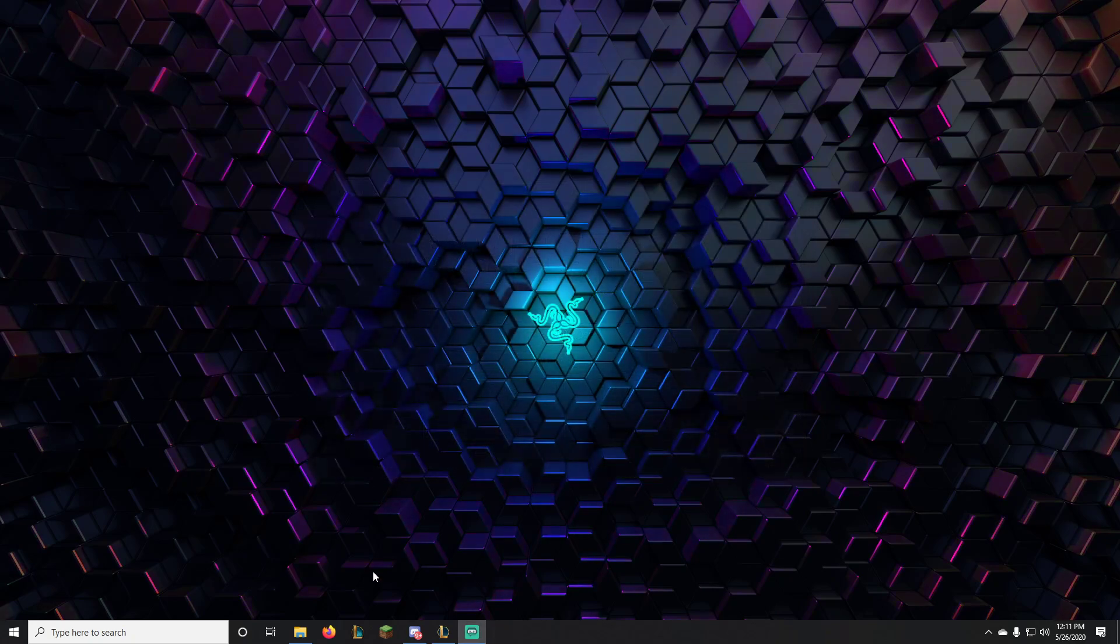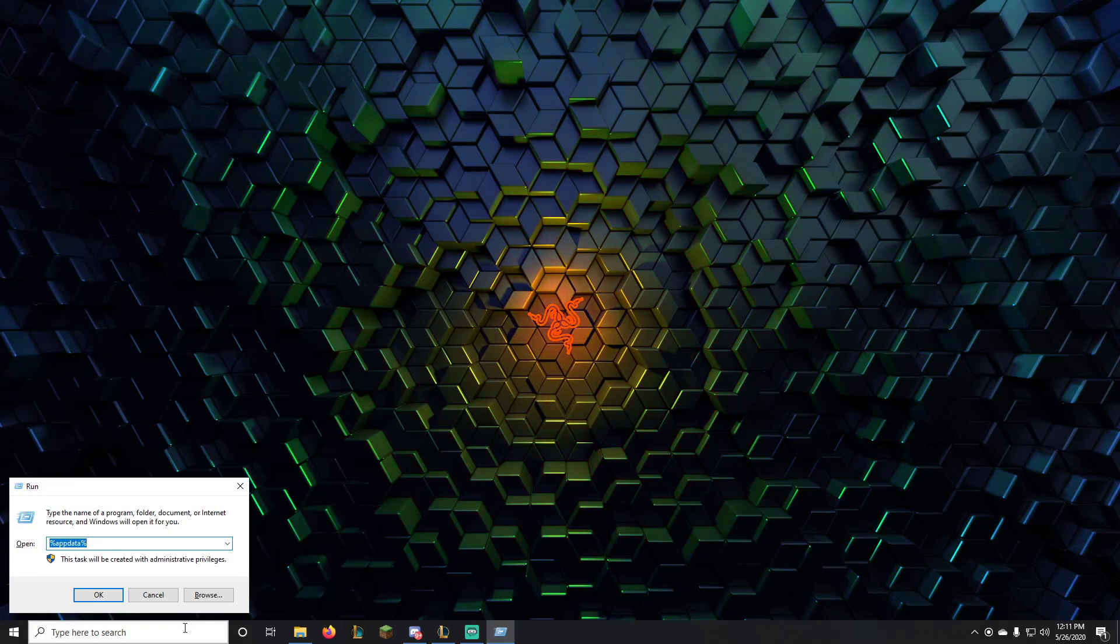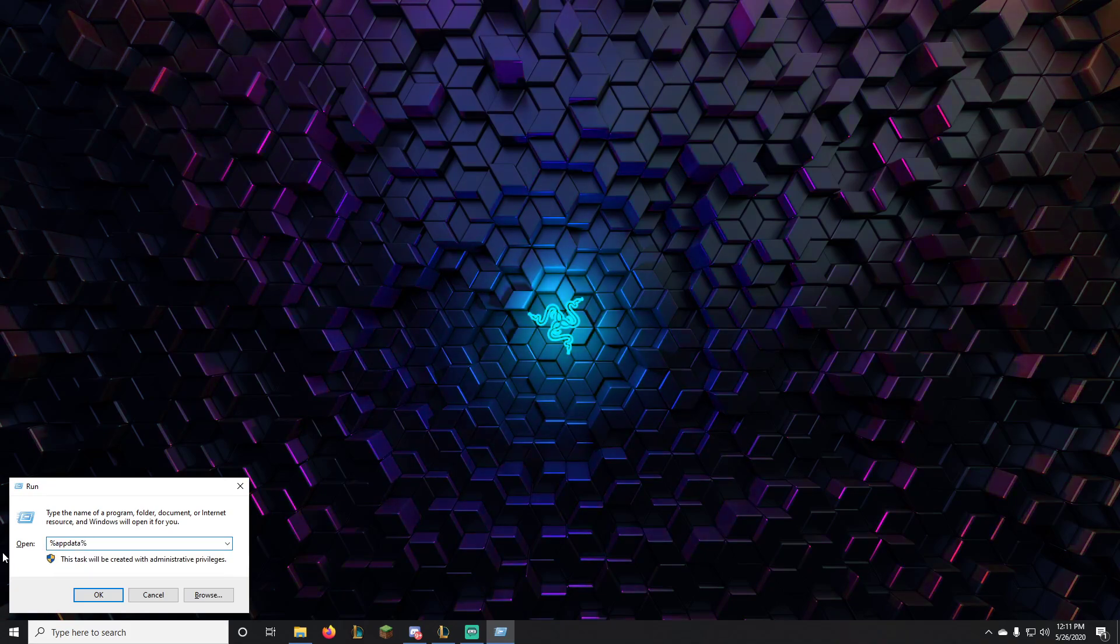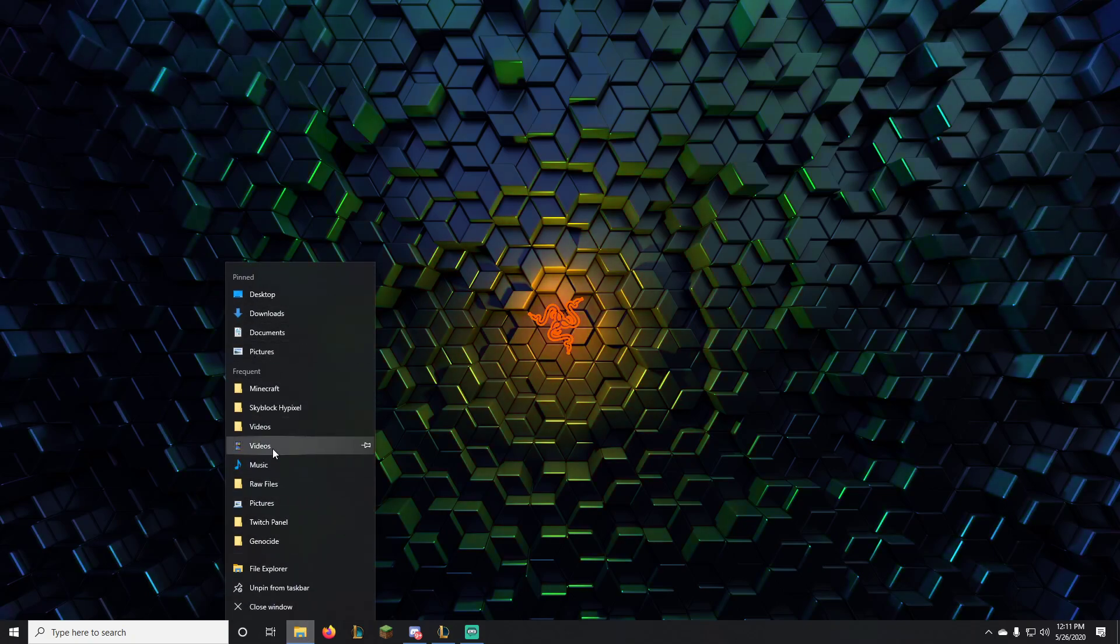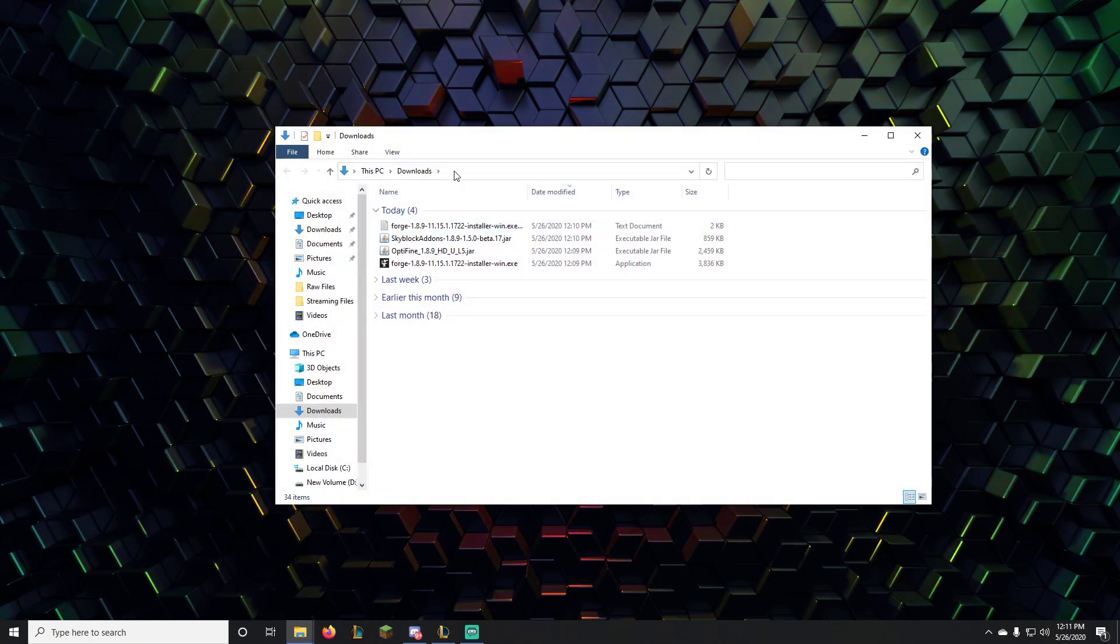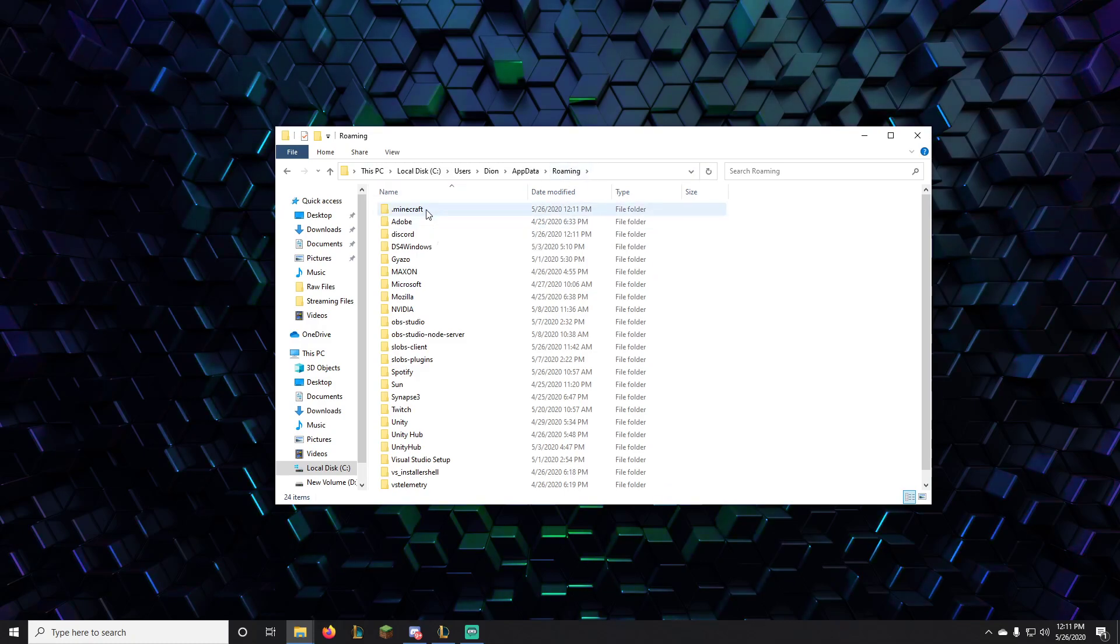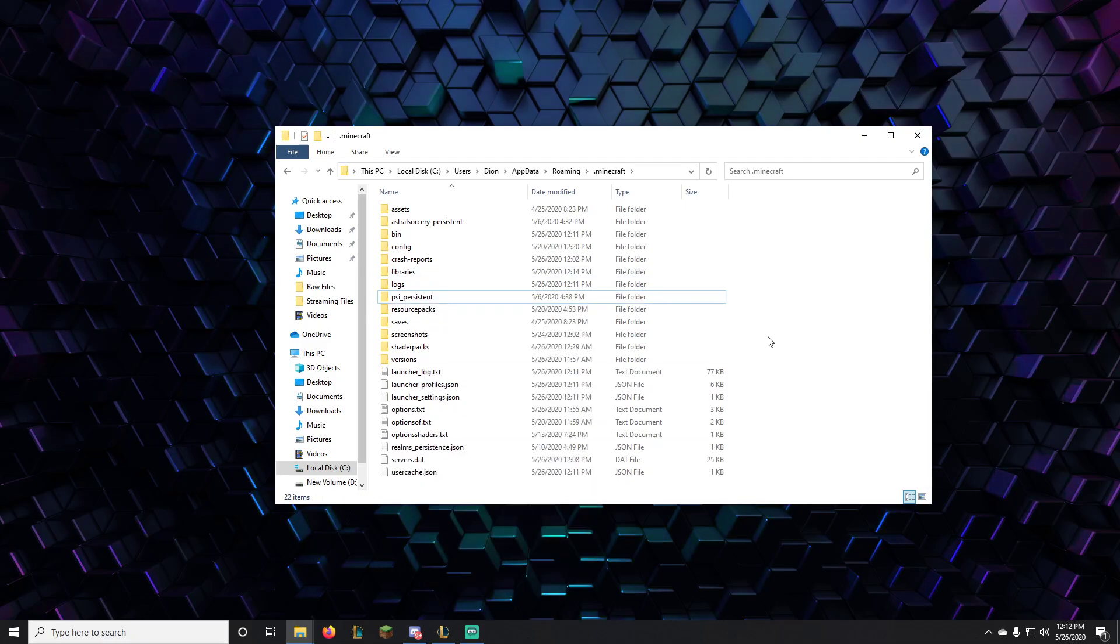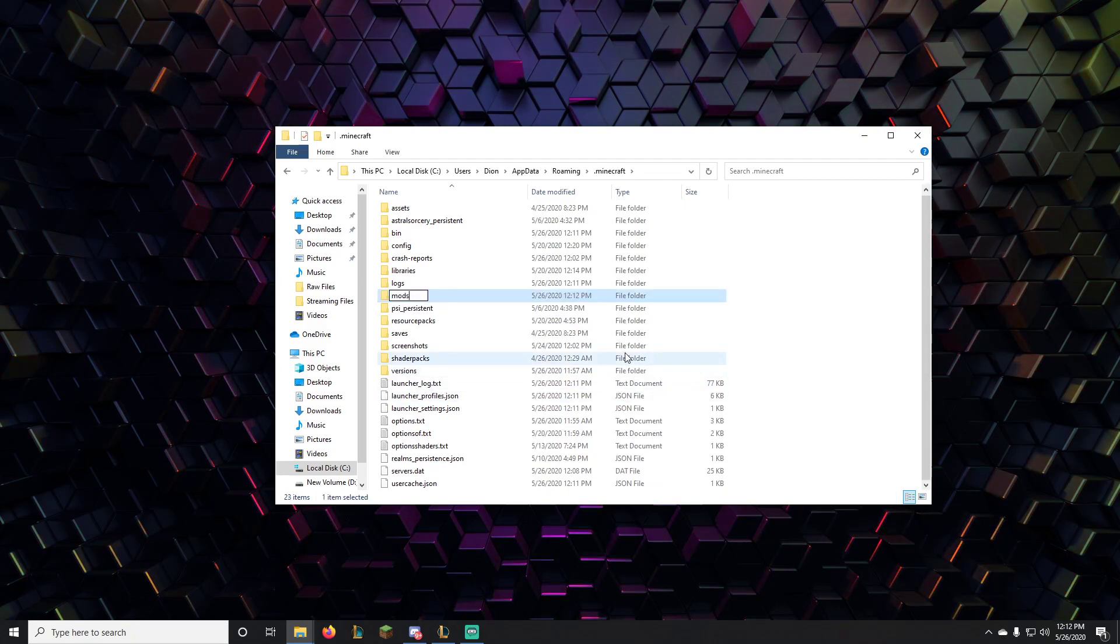Now what you want to do is run enter and then you want to go to percent appdata percent and hit enter. Now if you don't want to do that, you can also just open a random folder, hit the search bar and do it right here. That works too. Go to your dot Minecraft folder and then you should have a mods folder right here. Now, Tasty, why don't I have a mods folder right there? Don't worry, hit here right mouse button, new folder, and just name it mods, all lowercase, no capital letters. Everything should be fine.